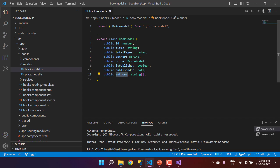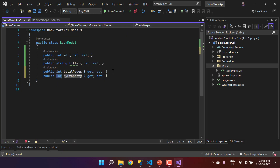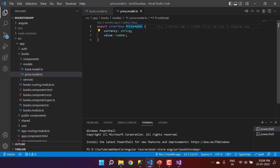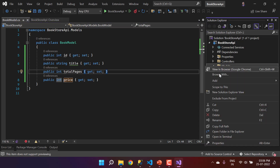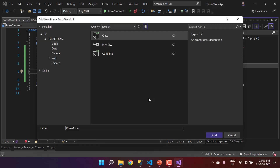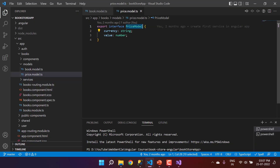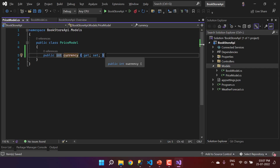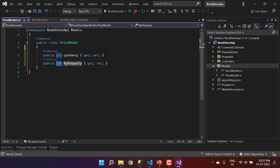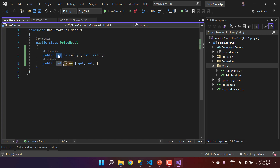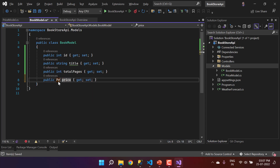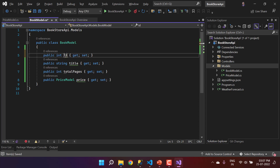Next we have Price, which is itself a model, so let's create a separate PriceModel class. Right-click, choose Add, then a new class named 'PriceModel'. It will have two properties: Currency as a string and Value. In .NET it is recommended to use the first letter in caps for property names.